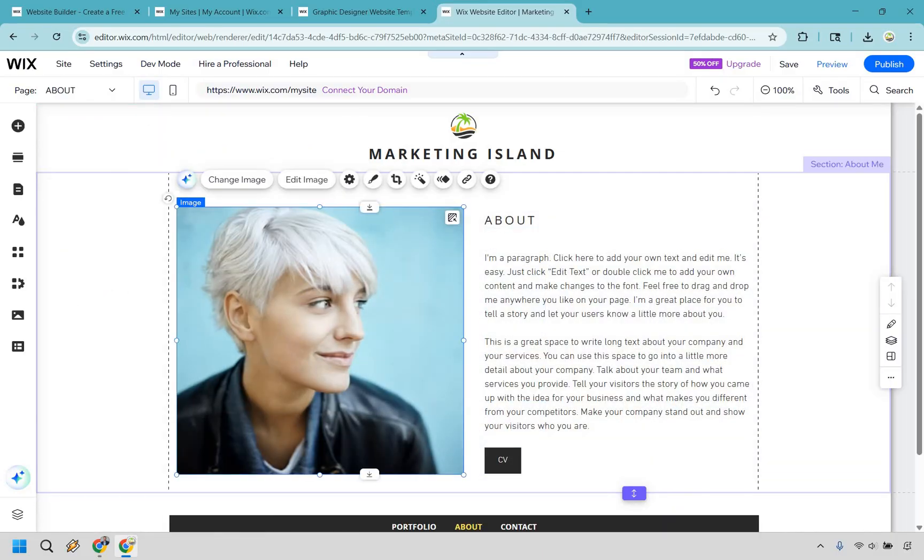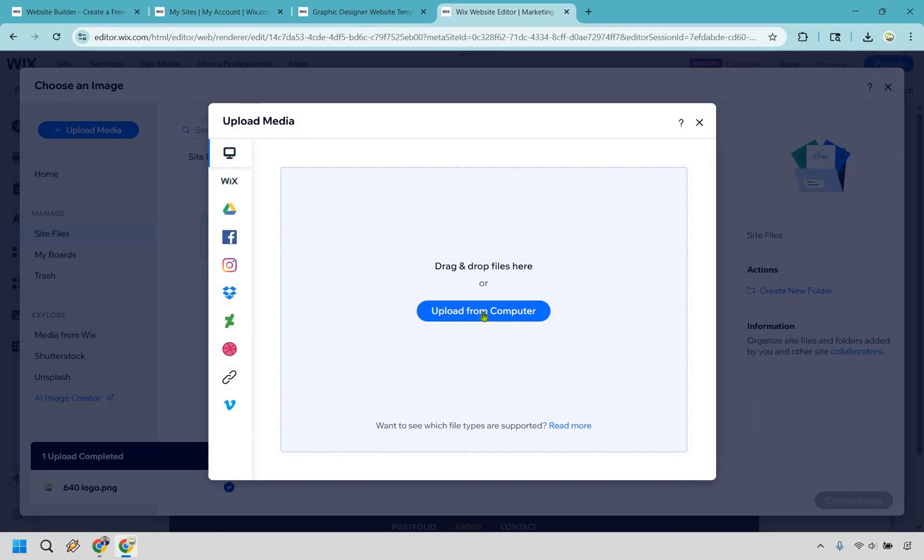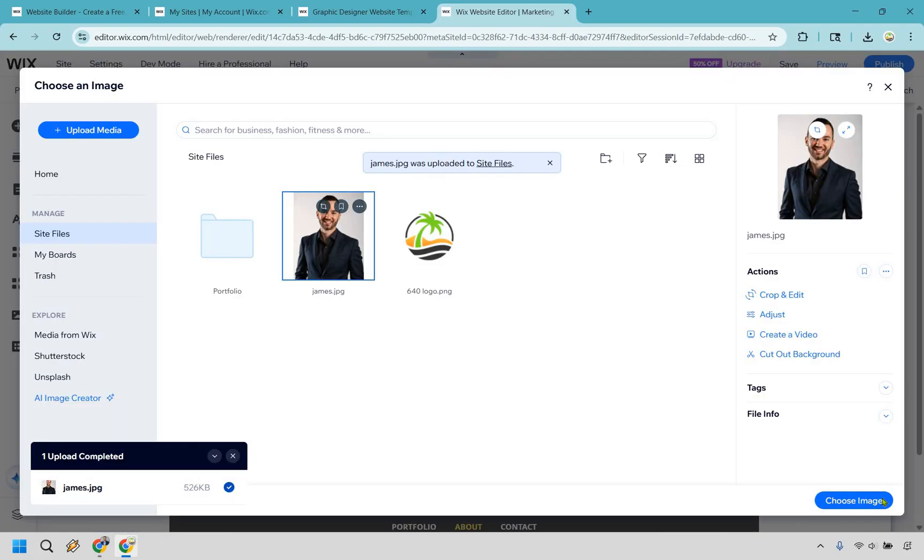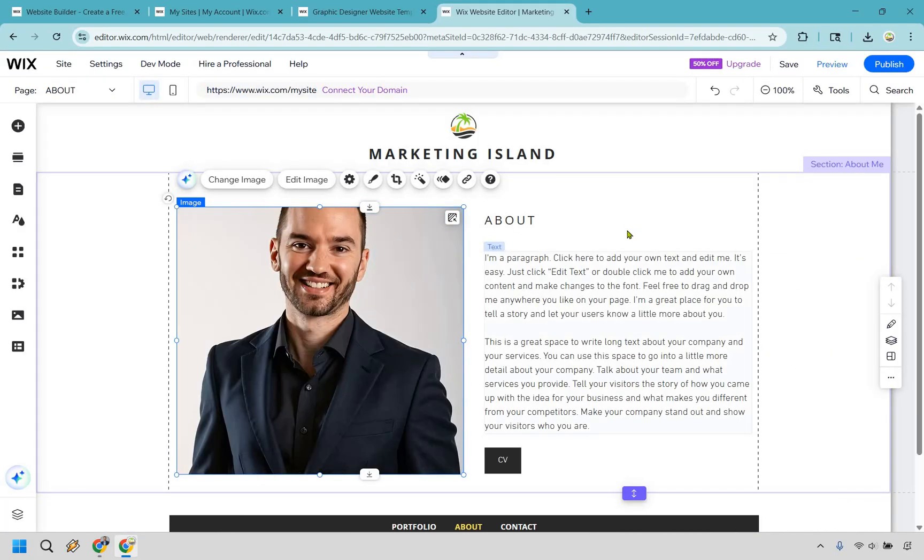Very easy to edit, right? And now what we can do is click on change image right here. And I'm just going to upload one very quickly. Upload from computer. There I am. Let's do choose image. Great.